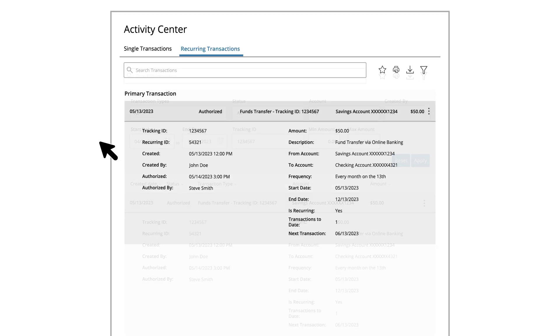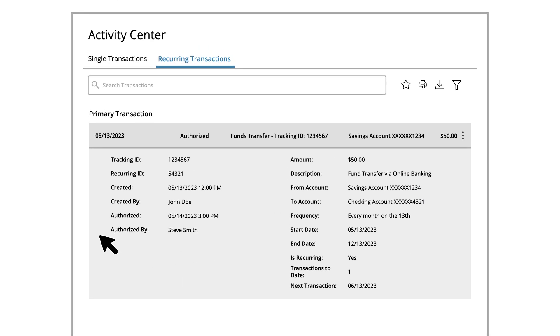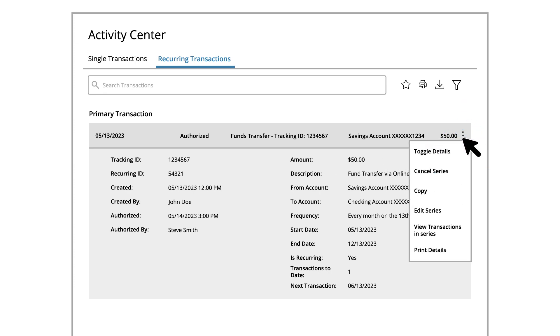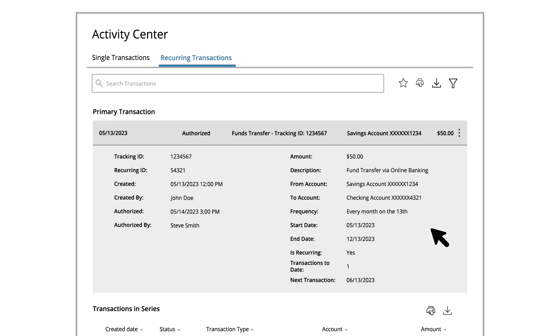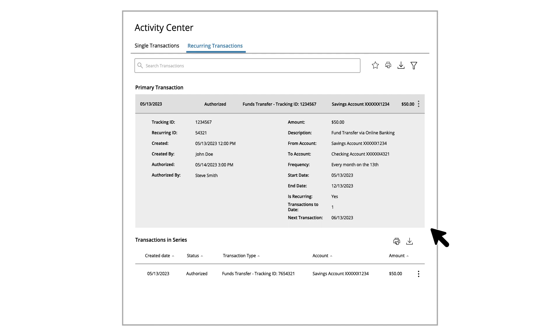Select the transaction you would like to cancel. Click the Actions icon, then View Transactions in Series to review details about each individual transaction within the series.